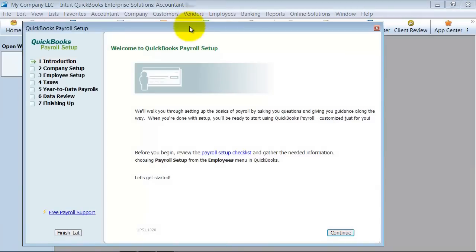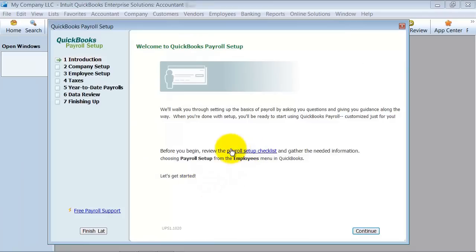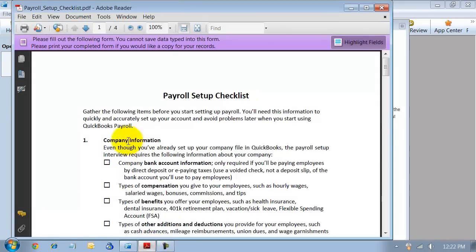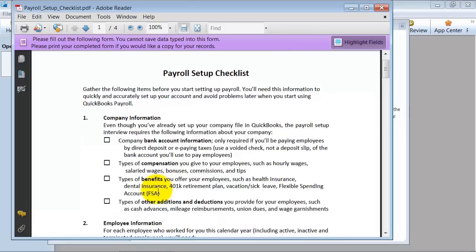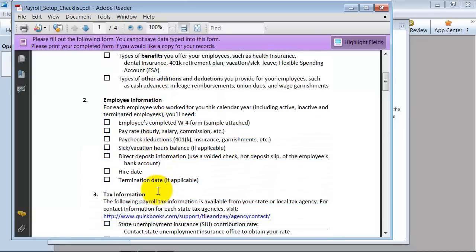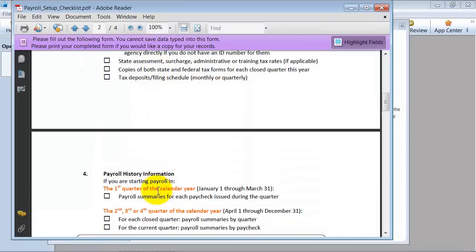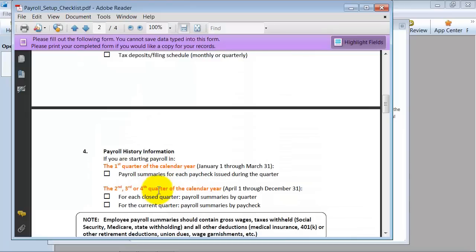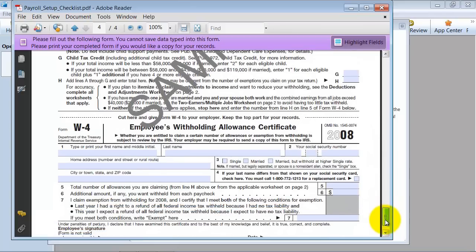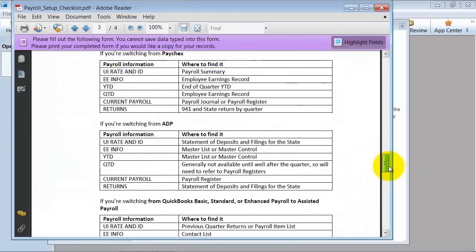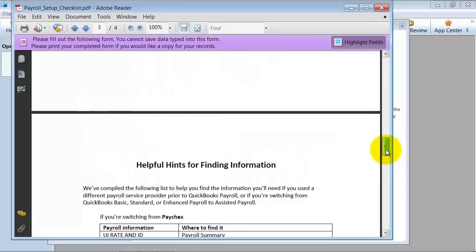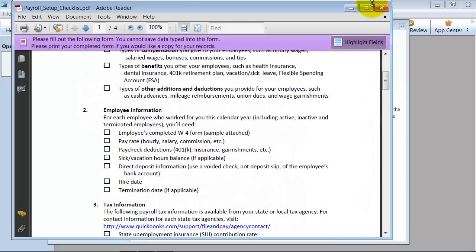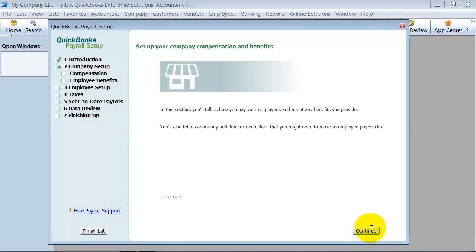First things first, it takes you to the screen with the payroll setup checklist. This is a great thing to print out and get yourself organized before you start. It basically has the information that you need in order to get your company properly set up. It also has a couple of forms down here, W-4 and different payroll information that you would need here. If you click on that, it's going to go online and find that for you. So I'm going to go ahead and say continue here.